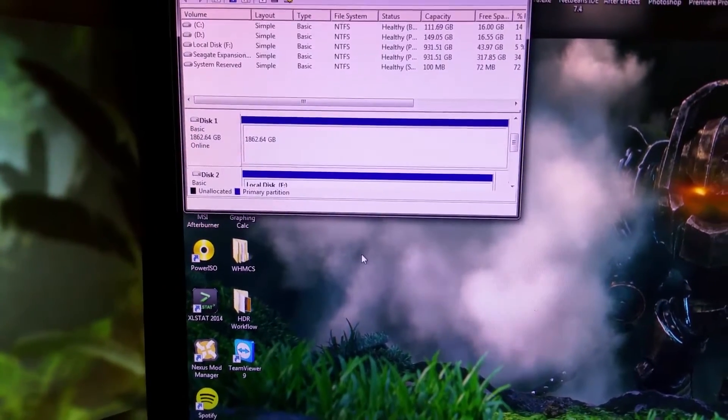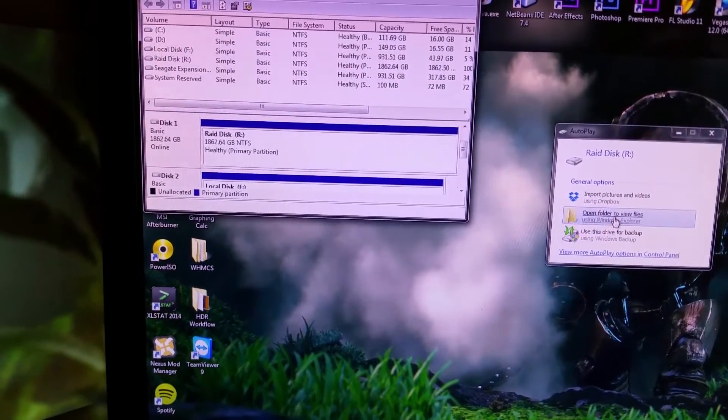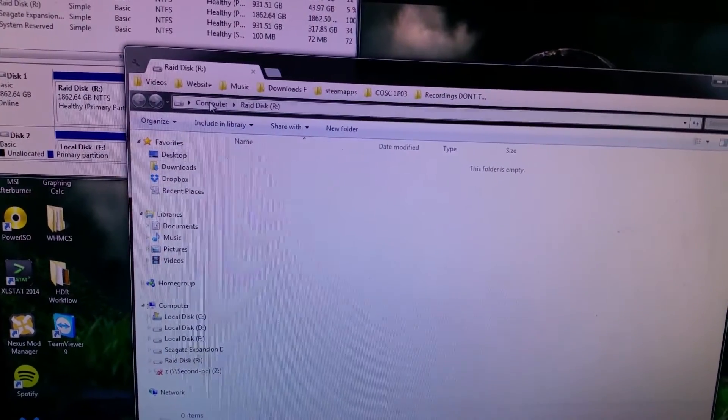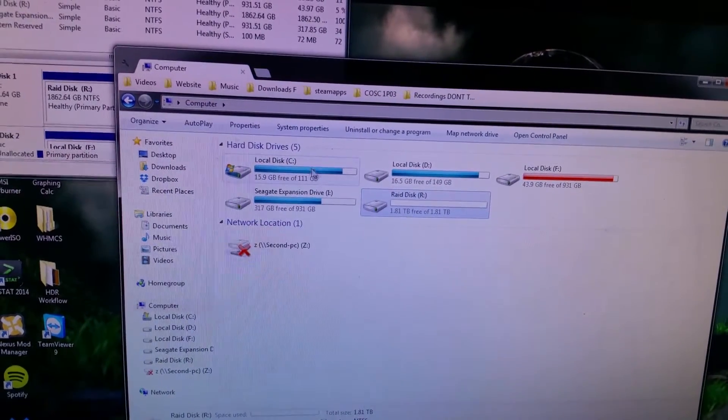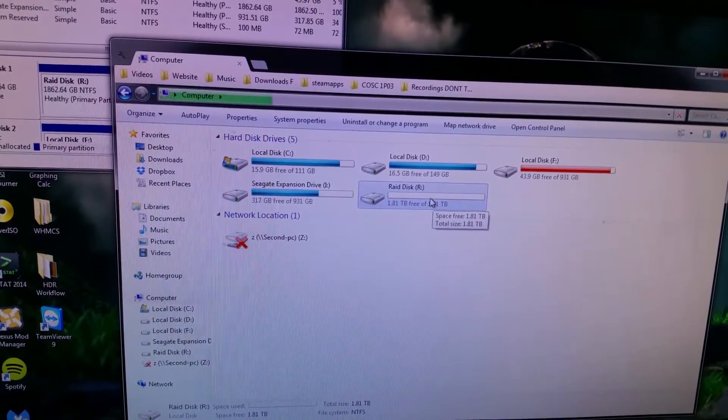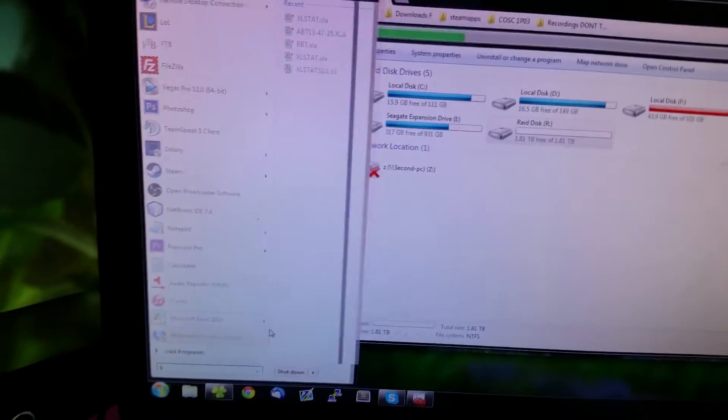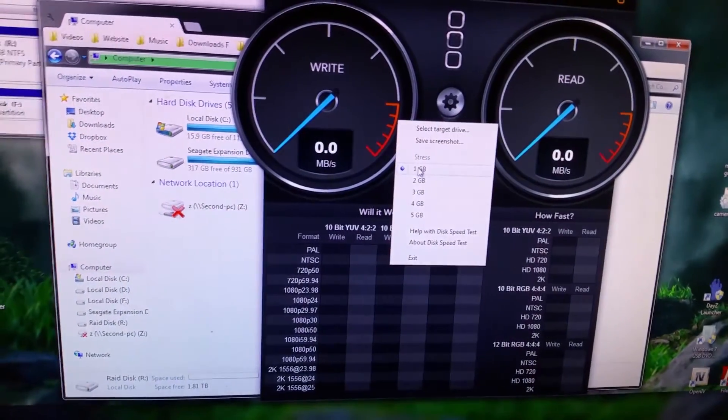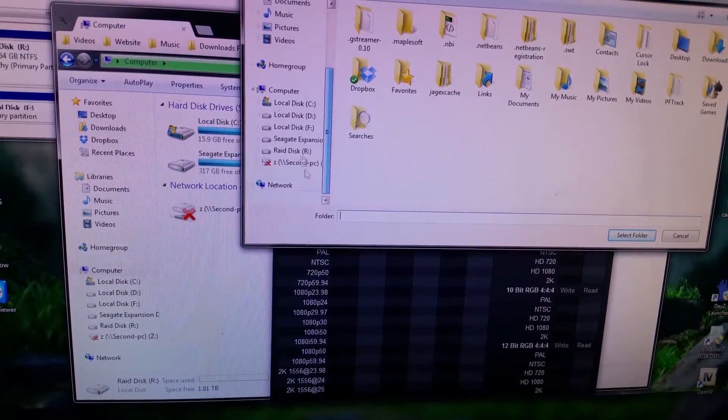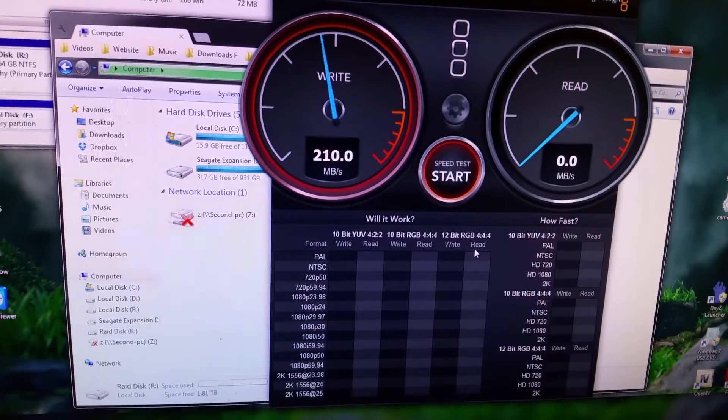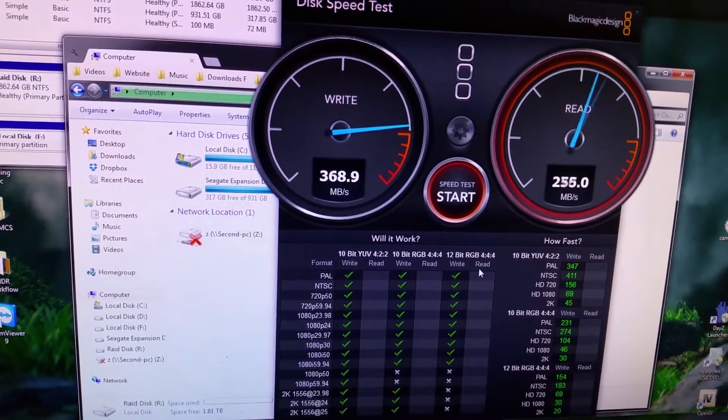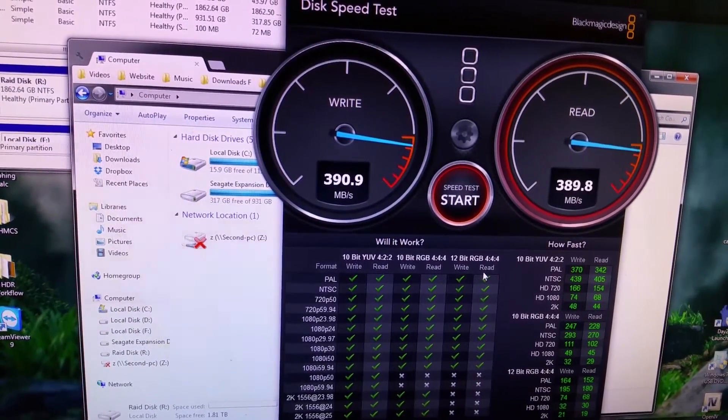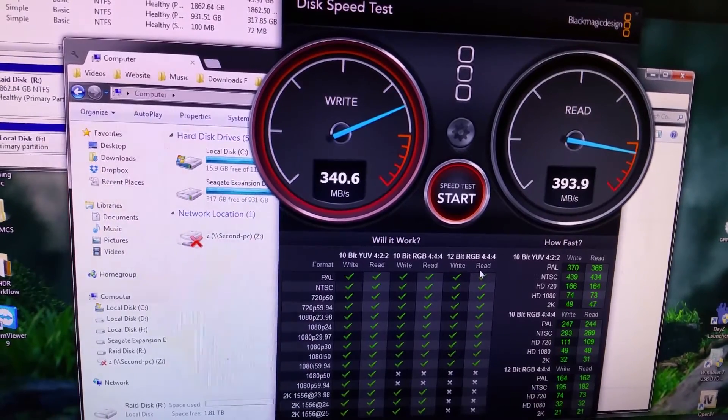Now we have my RAID disk R, and I can go to my computer. There's my CD, F and I drives, and then now I have my 1.8 terabytes of RAID. Let's do a quick Black Magic disk speed test. Select the target drive R. Oh yeah!